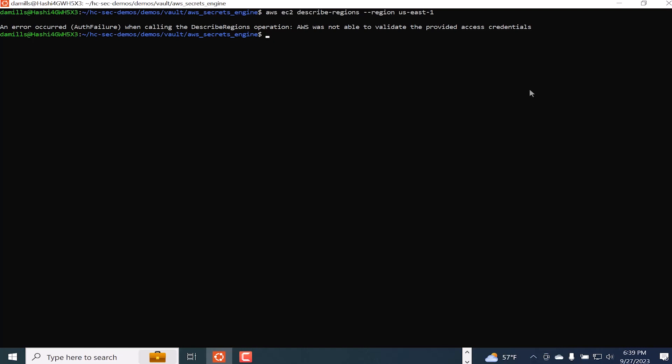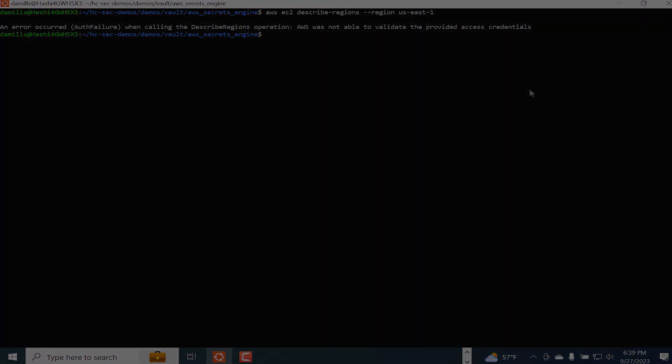This has been a simple demonstration, but provides a good example of the improved security provided by dynamic credentials.